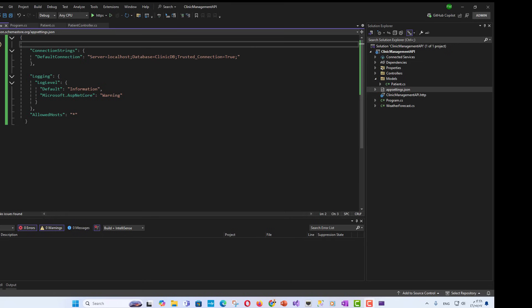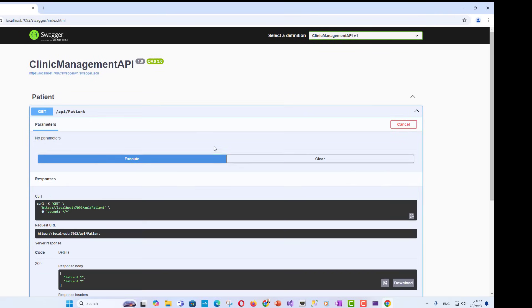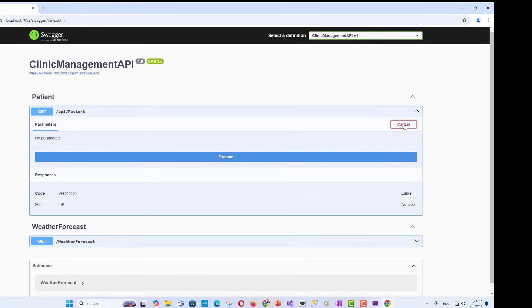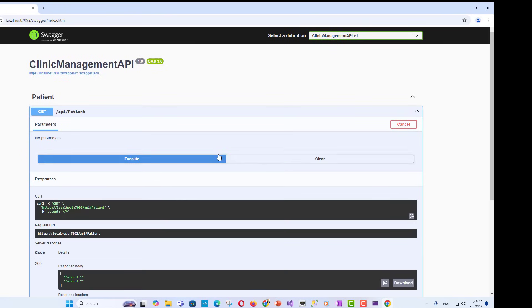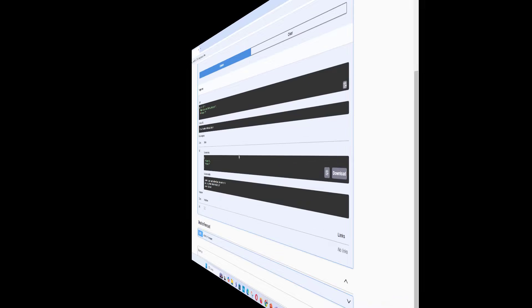Step 3: Running and testing the clinic management API. In Visual Studio 2022, press F5 or go to debug, start debugging to start the project. Access Swagger for API testing. When the project runs, Visual Studio will open a browser window with the Swagger UI.